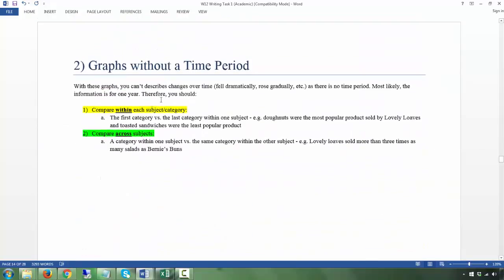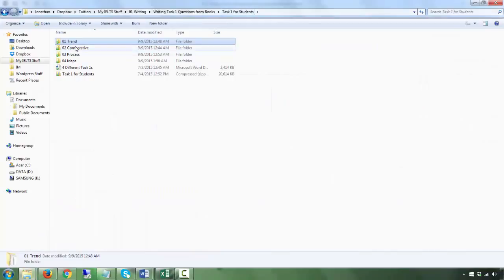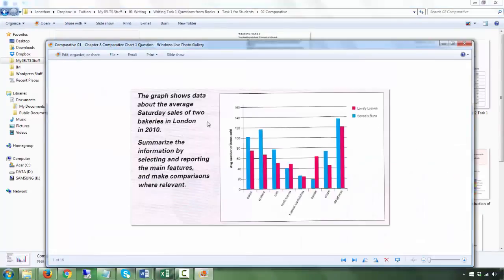That's the reason why we talk about this differently — we separate it into a different category, use different phrases, and approach it differently. So just take note: even though it may look the same, the difference is that there is no time period. For example, with only one year shown — 2010 — what looks like time on the axis is actually different products in a bakery, not years.